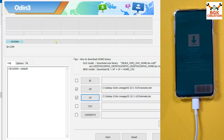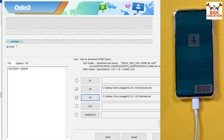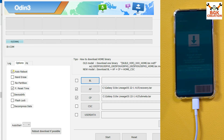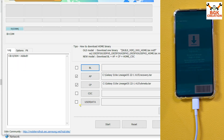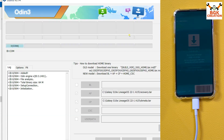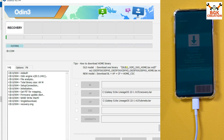The phone is booted into Download mode and connected to the computer. Odin has already detected the phone because I have installed the Samsung Android USB driver on Windows. In Odin, press Options and untick Auto Reboot. Go back to Log and click Start to begin flashing the recovery file to the phone.